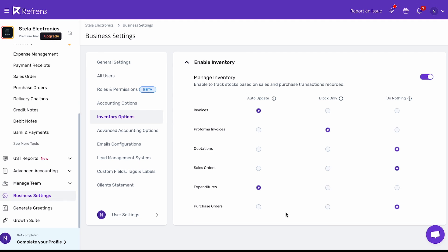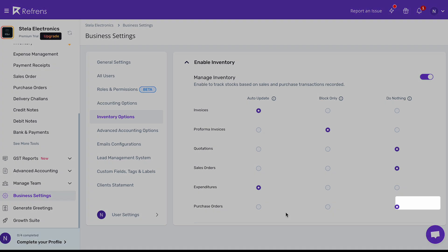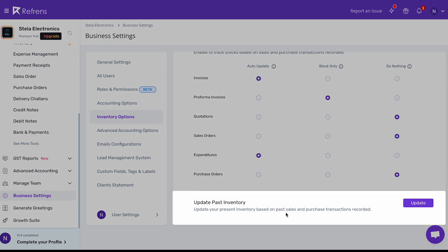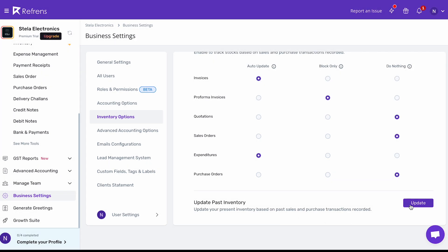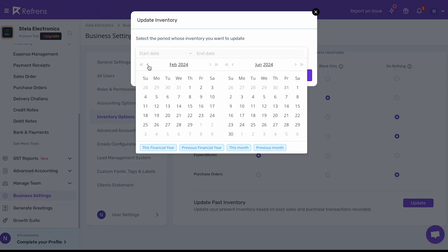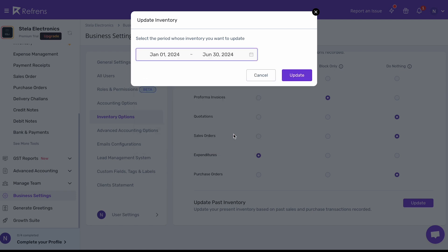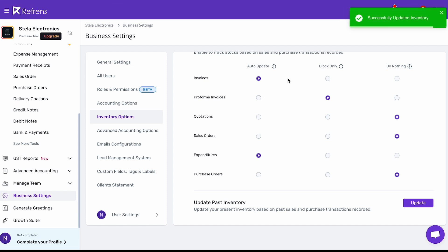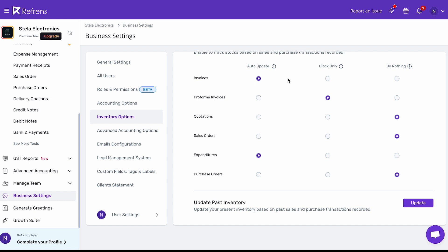In case you want to update the inventory based on past documents, you can do that by clicking on Update in the Update Past Inventory section. Then select the time period for which you wish to update the inventory with the accounting documents. The system will go through all the documents you created in the past and update your inventory automatically as per the settings.